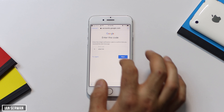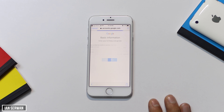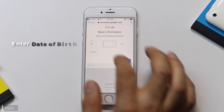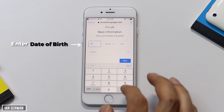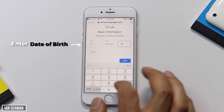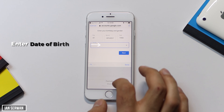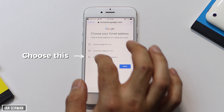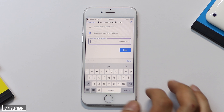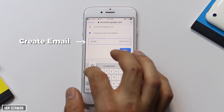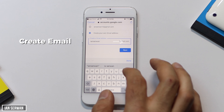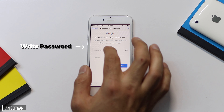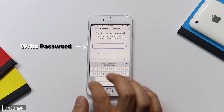Press Next and it will take you to a tab asking for your date of birth. Type in your date of birth, then choose your gender — male or female — and press Next. After that, choose the option that says 'Create your own email address.' This is very important — write something personal that you'll remember, for example something like 'yourname photos.' Then press Next.